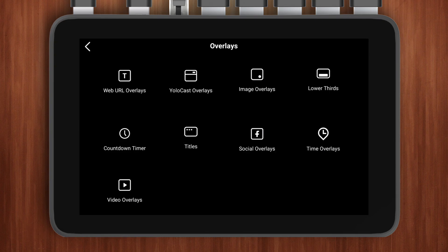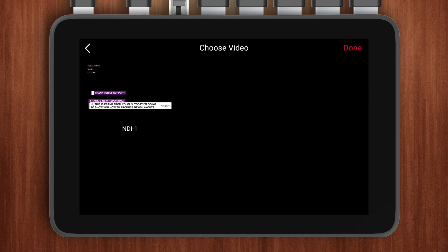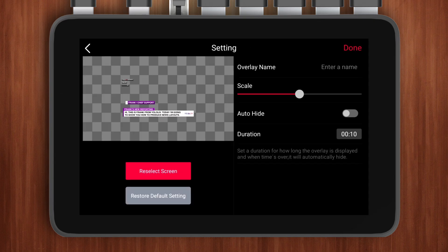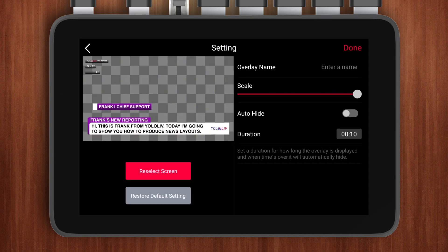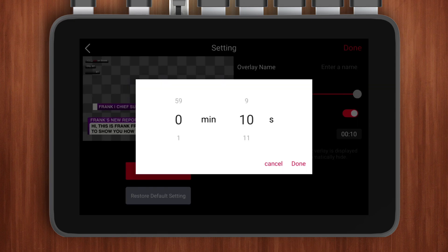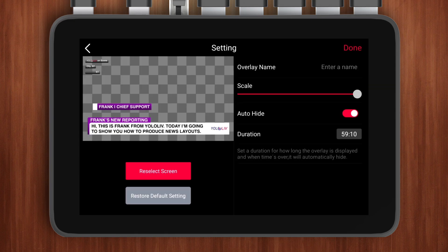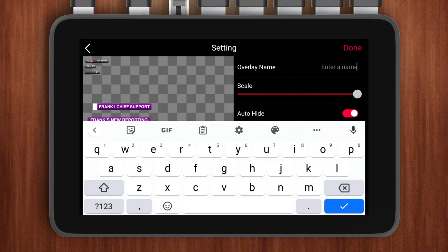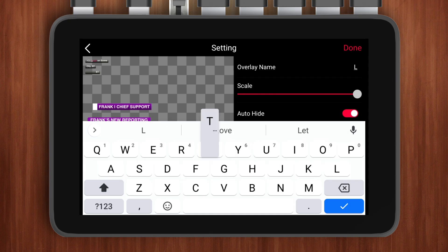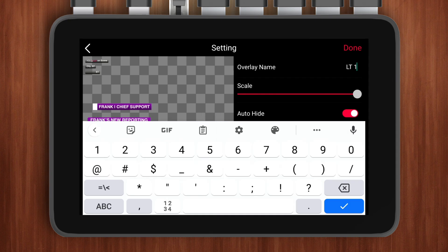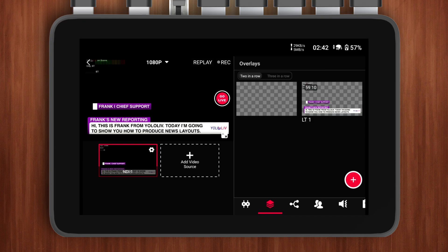Now we need to add this NDI source as a video overlay. Open the overlay menu, click on Video Overlay, select the NDI source, and adjust the relevant parameters. This allows you to use the NDI source as a graphic. Not only can you control the entry and exit sequence of all lower thirds directly in OBS, but you can also add dynamic lower thirds with a transparent background.